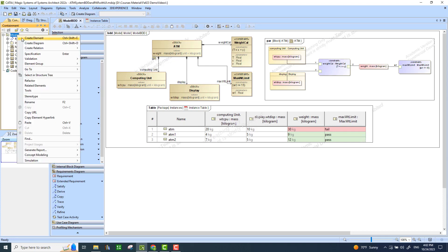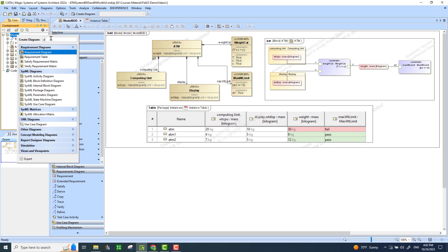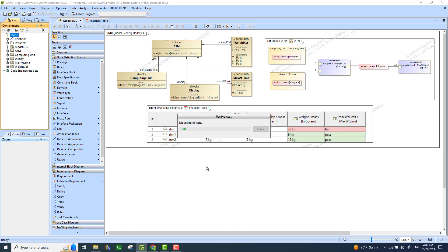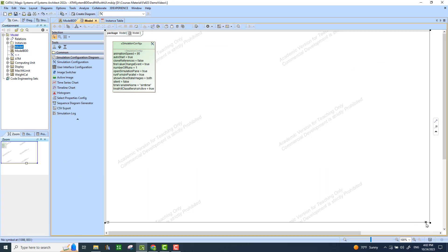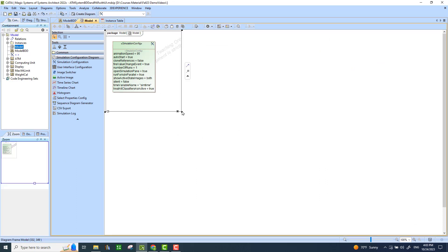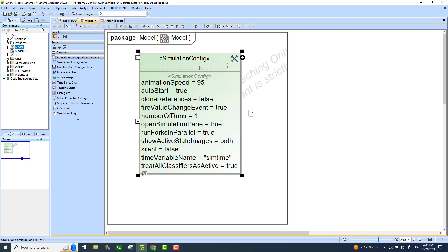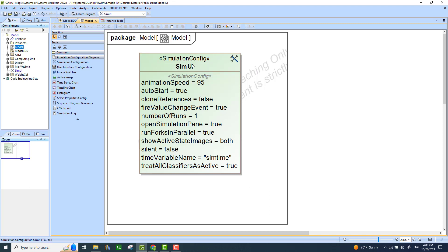The first thing we'll do is create a diagram called a Simulation Configuration Diagram. We'll go up here, say create a diagram, and search for 'simulation configuration.' If it doesn't show up, click on 'Expert' and it will definitely show up there. Once opened, we'll give it a name — we'll call it 'simUI.' The moment we give it a name, you'll see that simUI appears up in the configurations list.